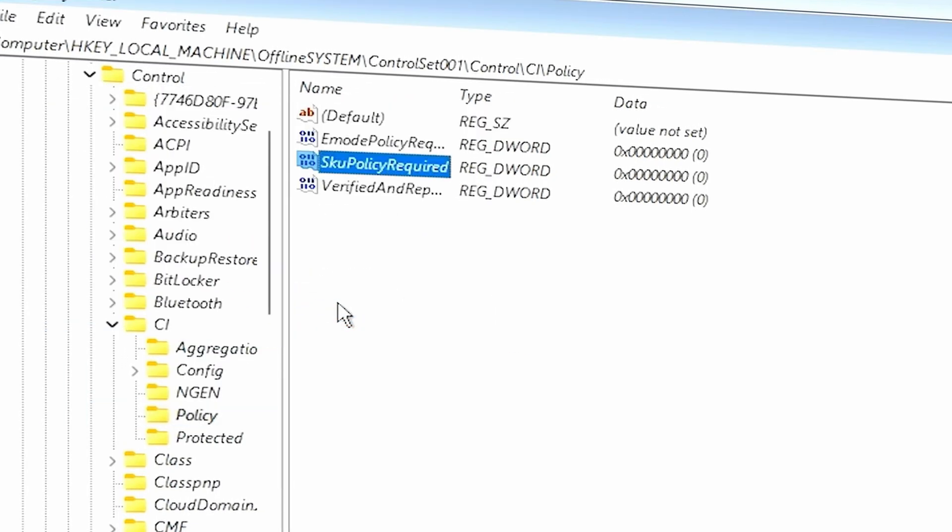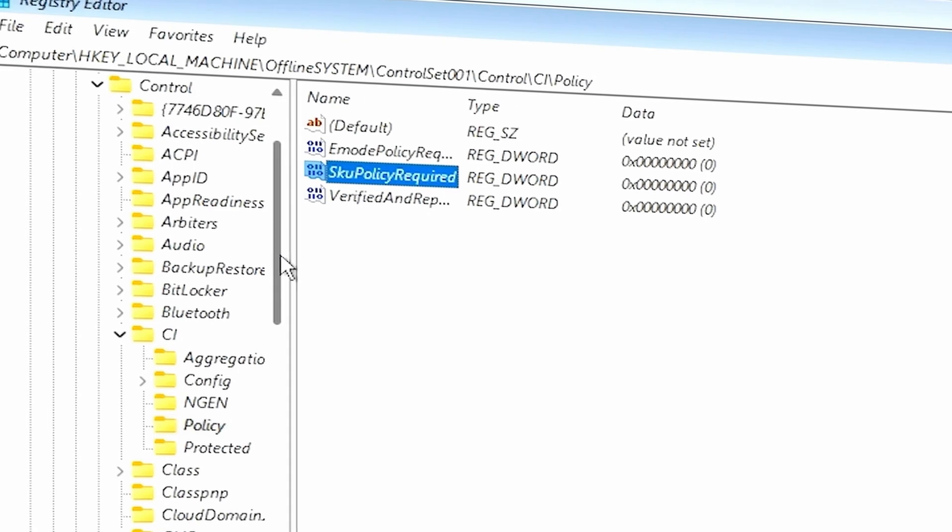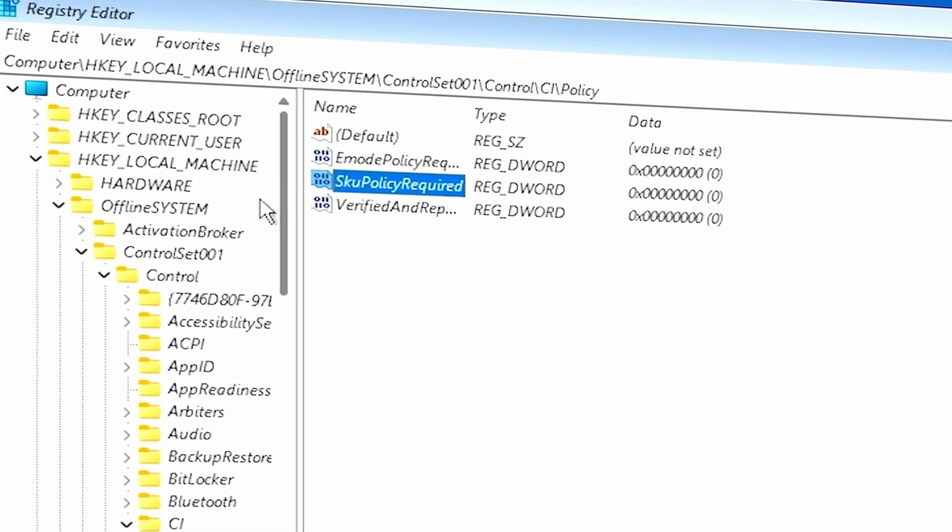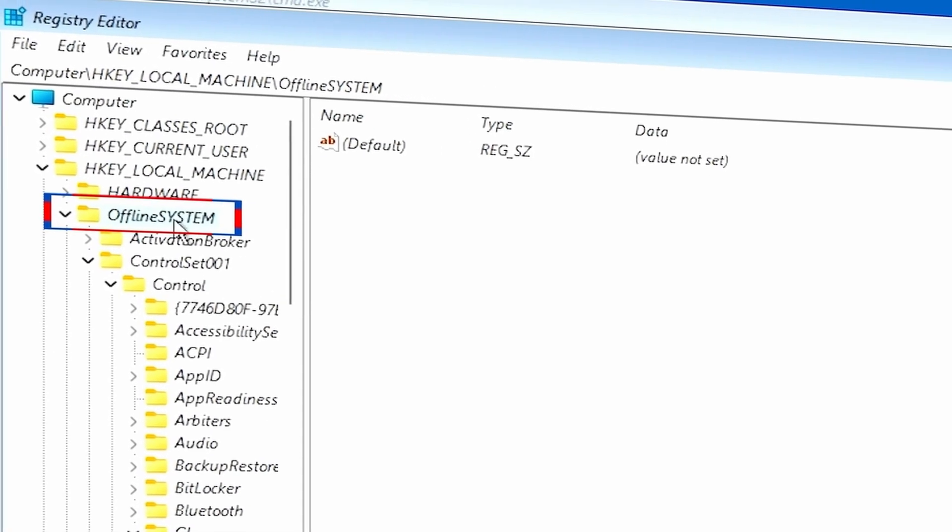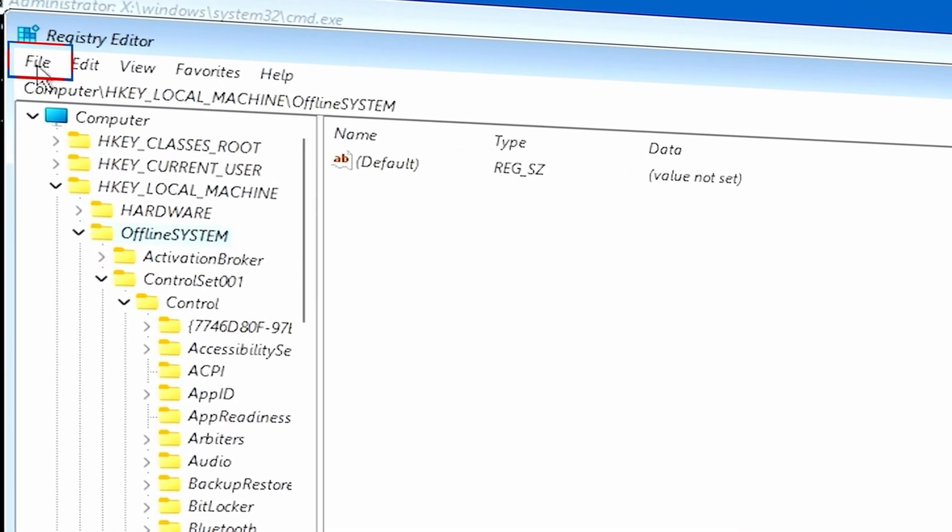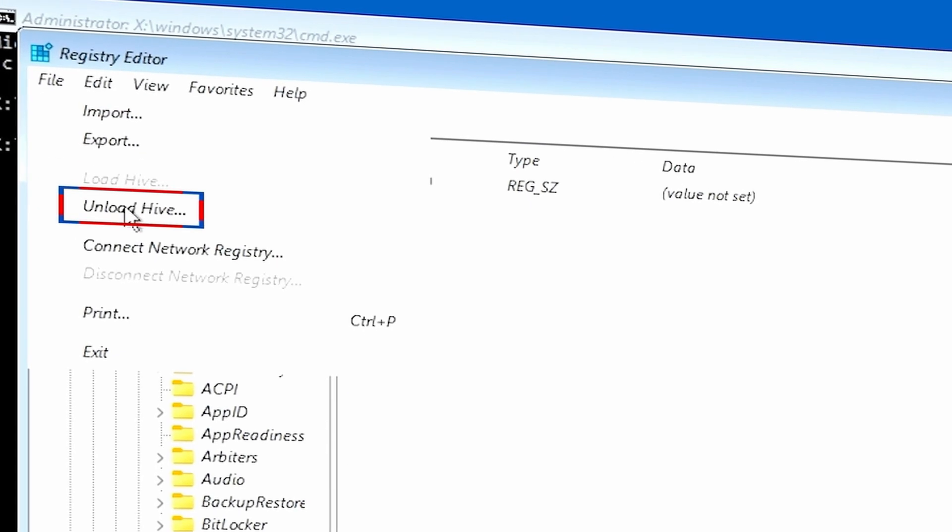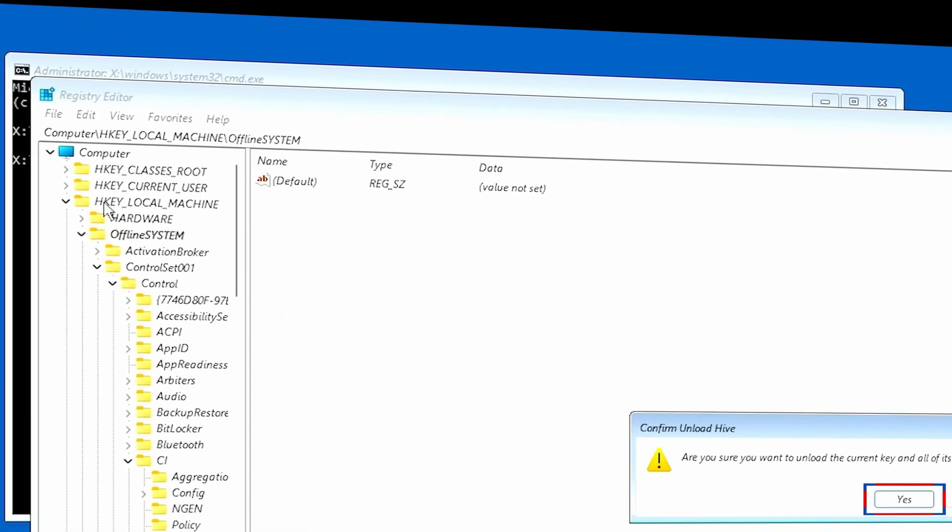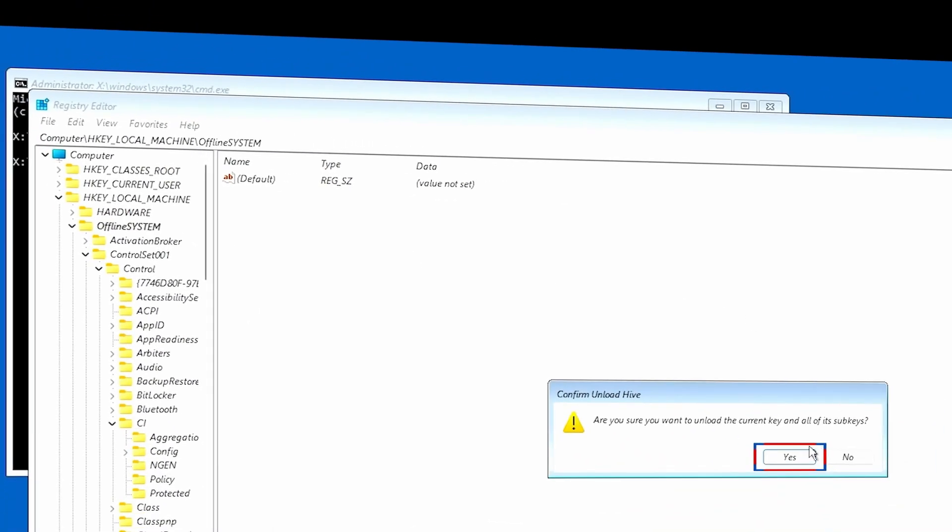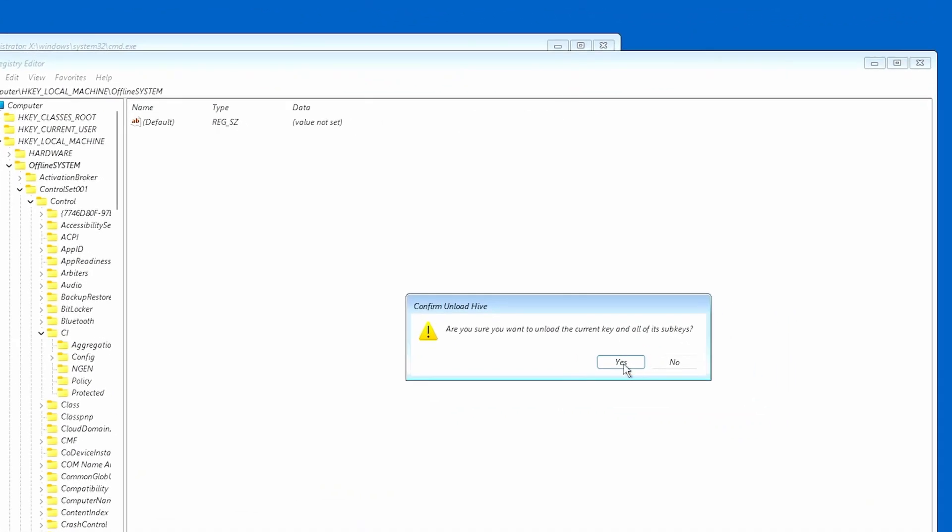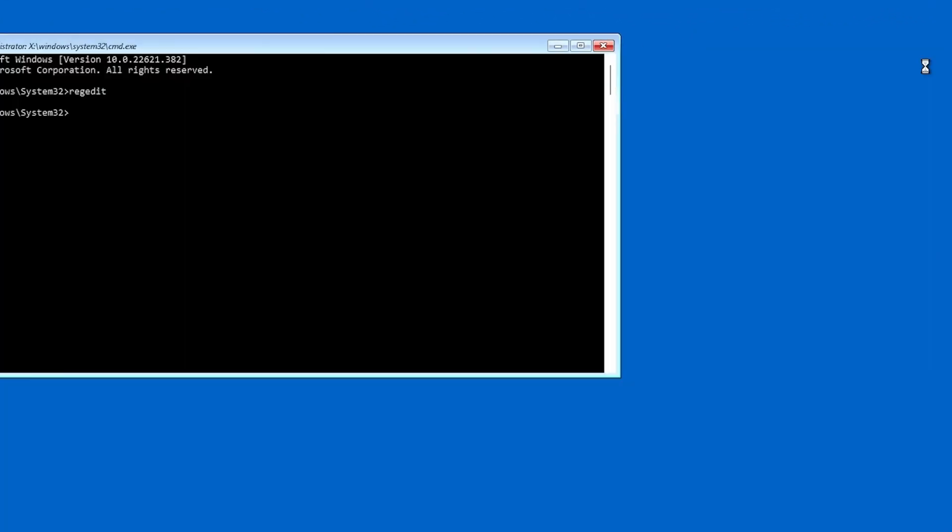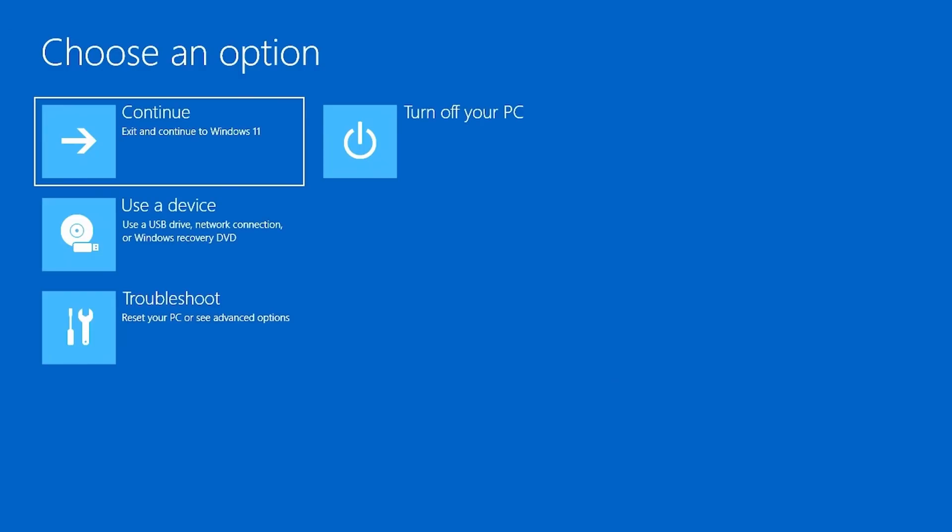And then once you've done that, scroll back to Offline System folder again, and then go into File at the top. And then you want to click Unload Hive. This is going to unload that Hive from this registry editor. And once you do that, just close the registry editor and close the command prompt also.